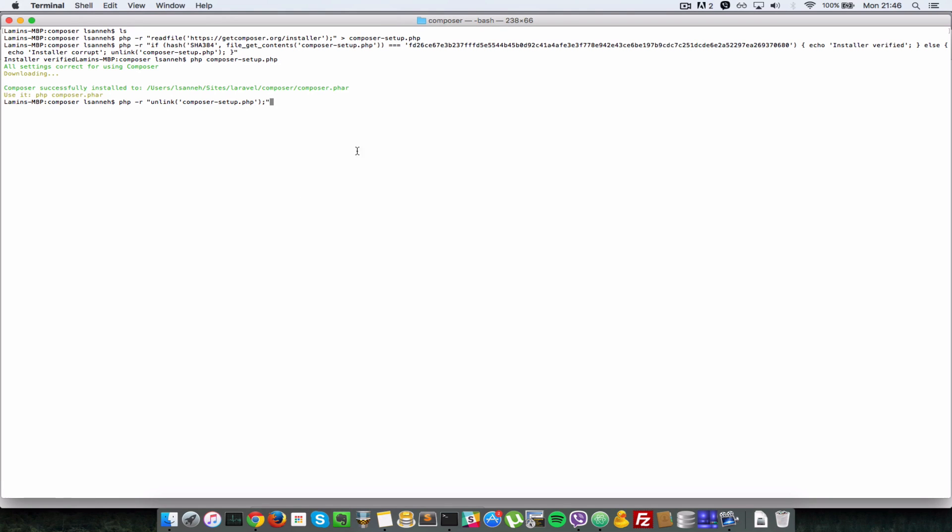That will just go ahead and install Composer for you. When it finishes installing Composer just press enter and that will go and delete unneeded files. So now when I do an ls it won't be an empty folder, it has installed Composer for me.